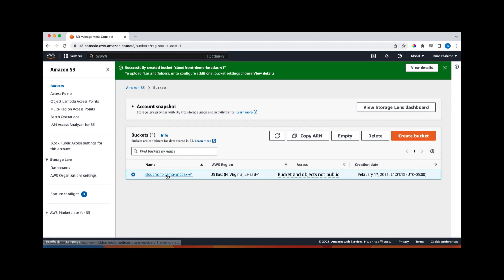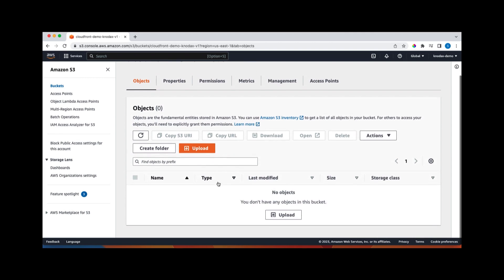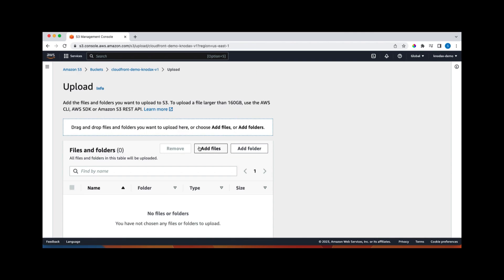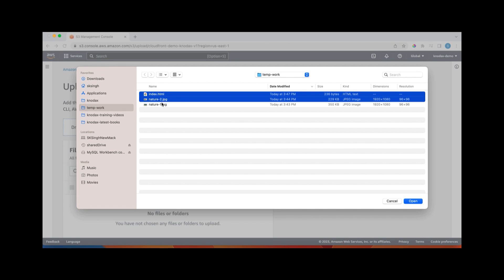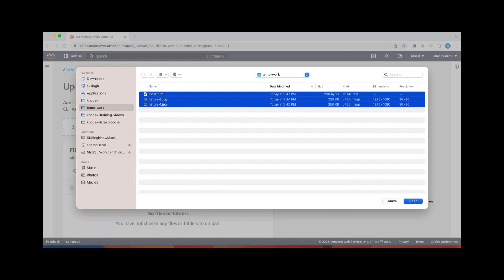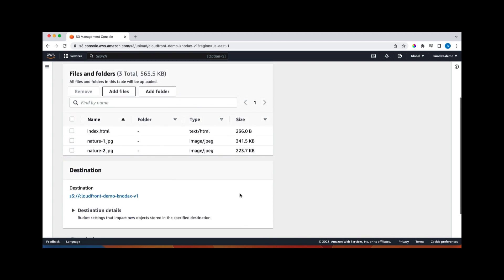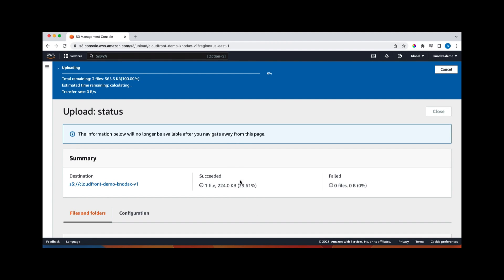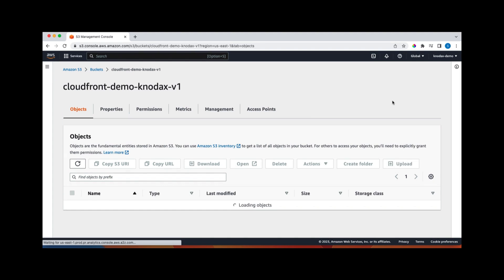So click on this bucket now. The bucket has been created. Now upload a few files for this demo. So I'll click on upload. We'll click on add files, and these three files I have. Select these three files. So now these three files we uploaded. Click on upload button. So right now these files are getting uploaded. Upload succeeded. Click on close.